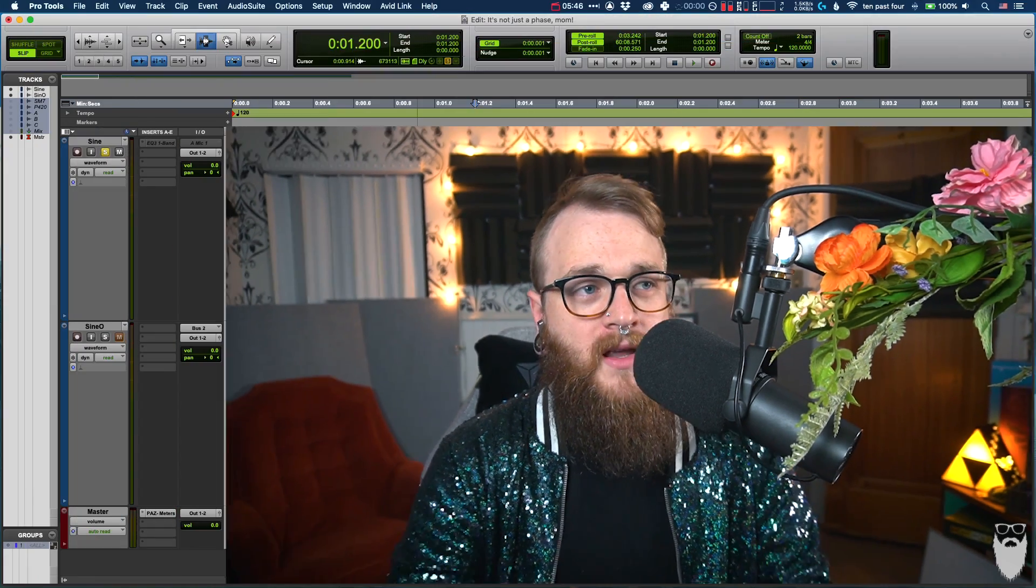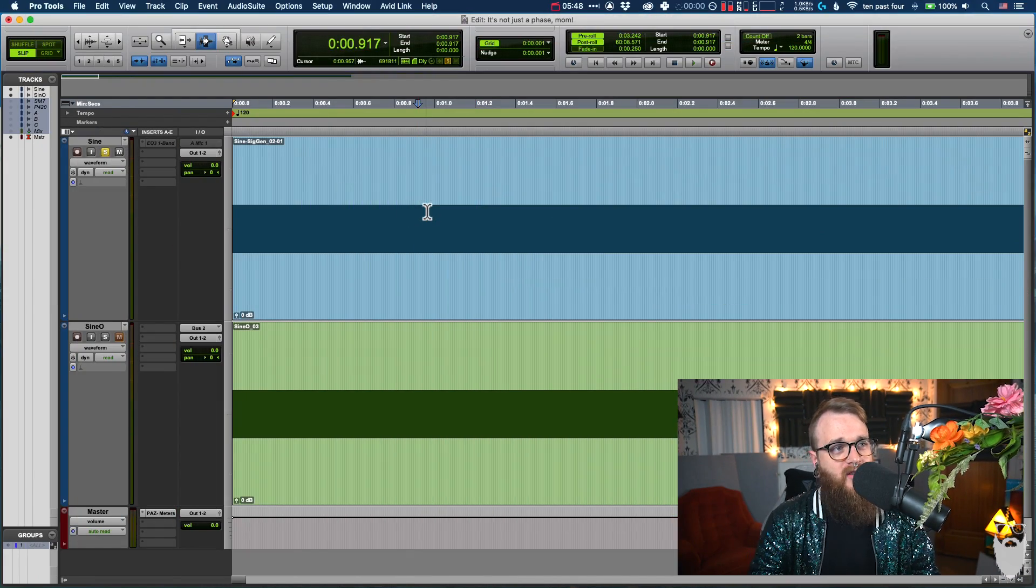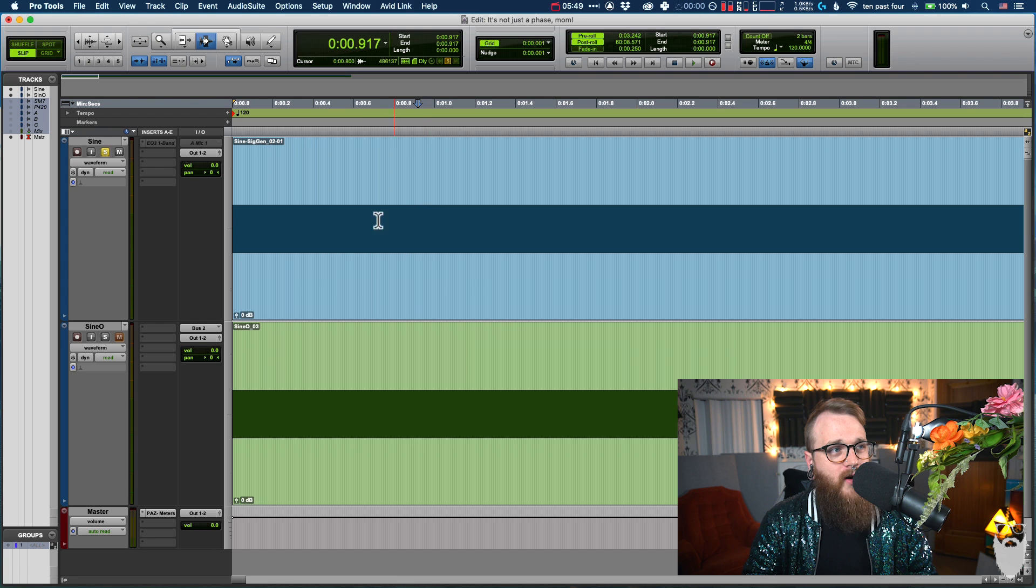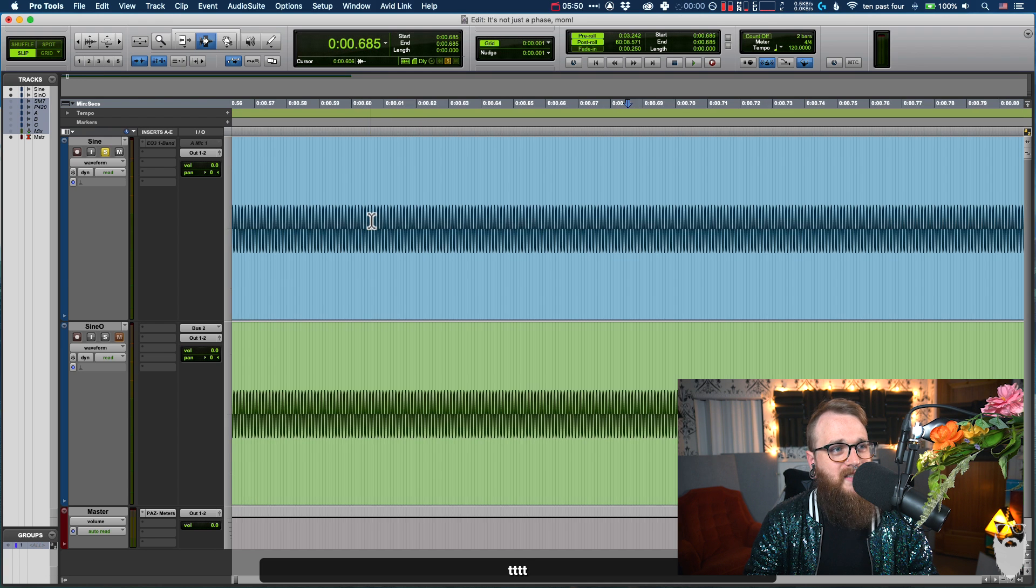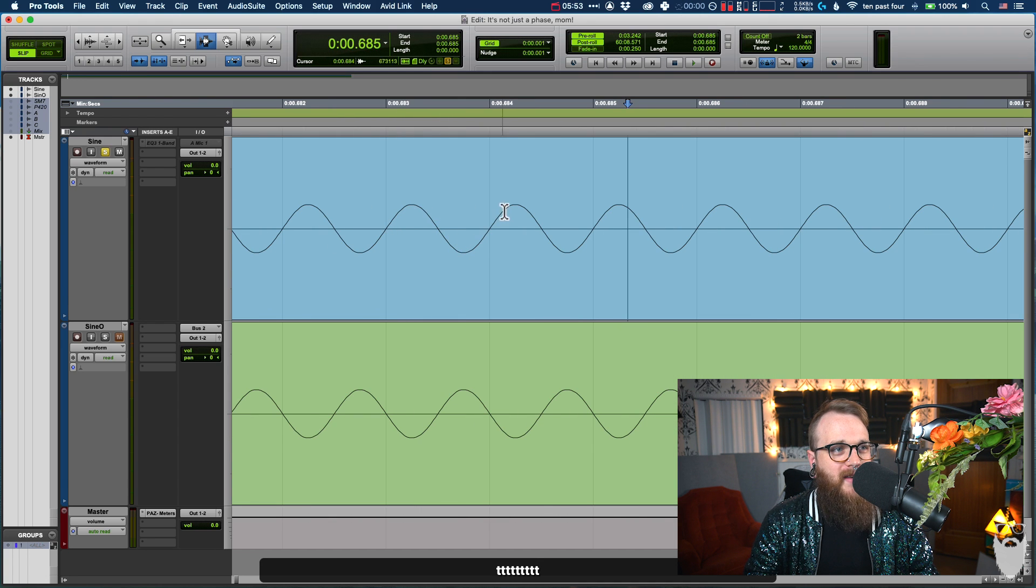But the easiest way to learn about phase cancellation, this is how most people start, is with sine waves. A sine wave is a pure tone. We're going to be listening to a one kilohertz sine wave, which is the censored beep. Now in Pro Tools here, we're going to zoom in really far and we're going to see that this sine wave is just a perfect up and down.